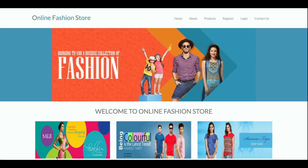That covers the technology stack used to develop this project. The project title is Online Fashion Store. This is a mini project with only customer functionality — there is no admin panel. The customer can view products, purchase products, and make payments, but this is a single user-role based project.